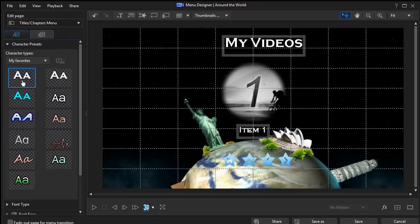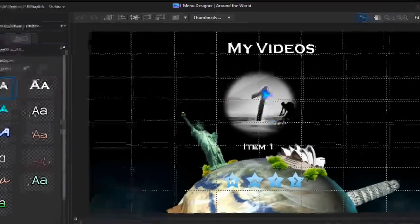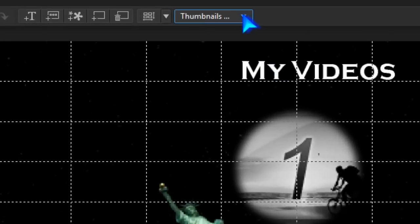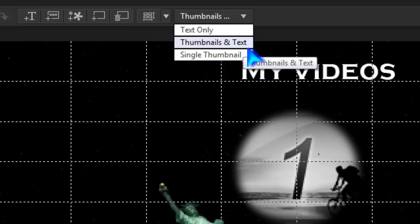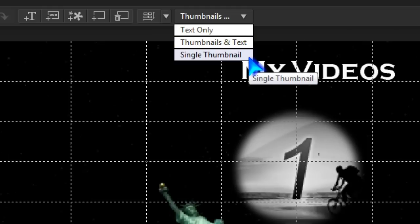In the Titles and Chapters page, we have some new options. Text only, thumbnails and text, or text with a single thumbnail.